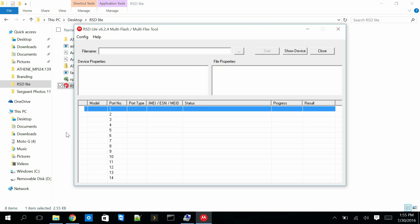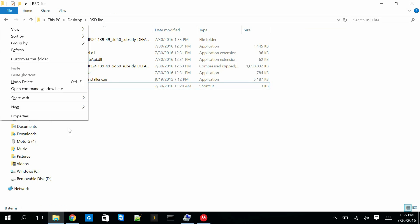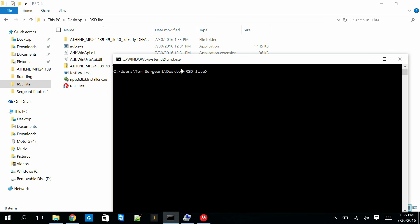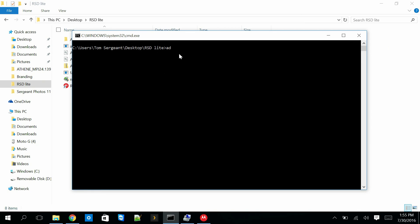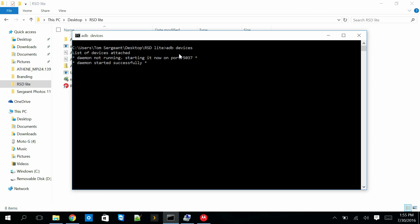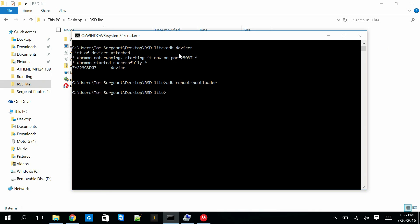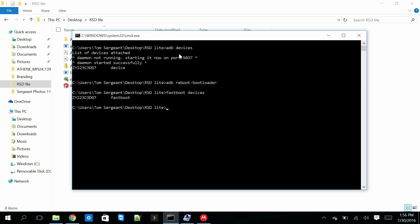So we're going to reboot the device into bootloader mode. I'm going to hold right-shift, right-click to open a command window where my ADB and fastboot files are located. I'll type in 'adb devices' and it shows the device is attached and communicating. Then I'll do 'adb reboot bootloader' to reboot the device into bootloader mode. Running 'fastboot devices' returns the serial number, confirming all drivers are functioning correctly.